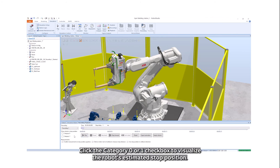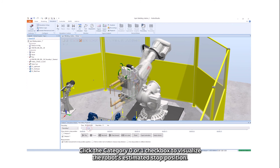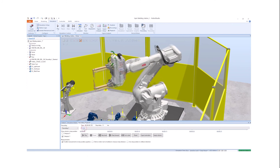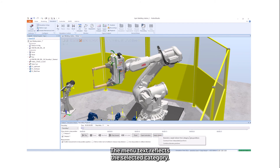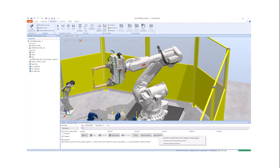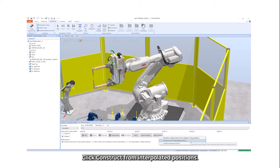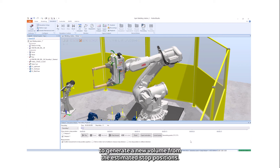Click the category 0 or 1 checkbox to visualize the robot's estimated stop position. The menu text reflects the selected category. Click Construct from Interpolated Positions to generate a new volume from the estimated stop positions.